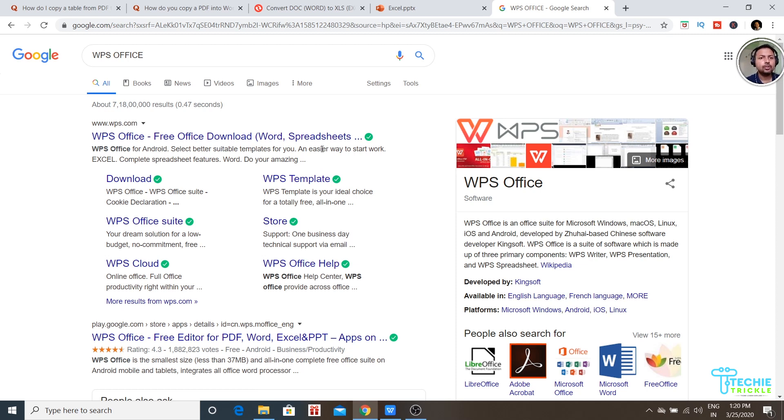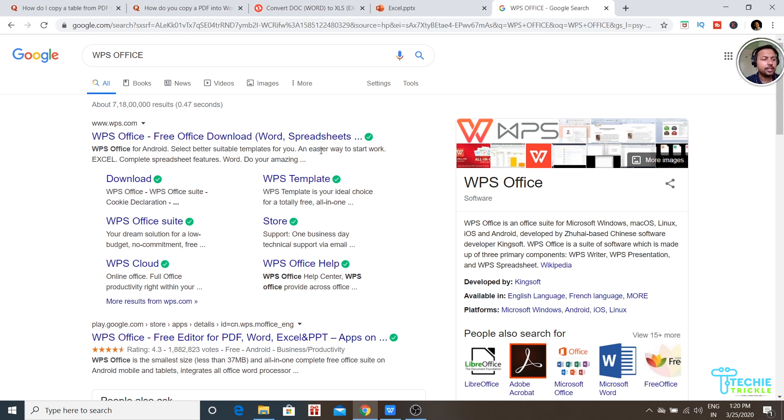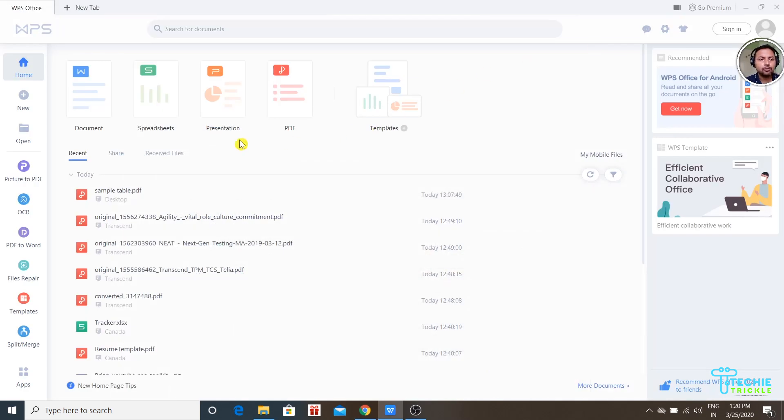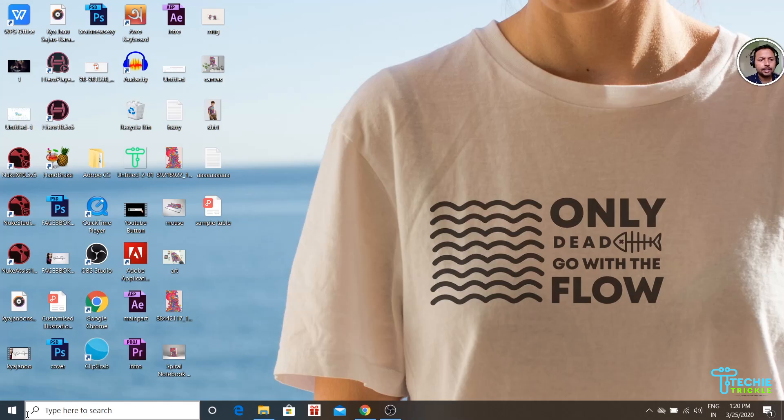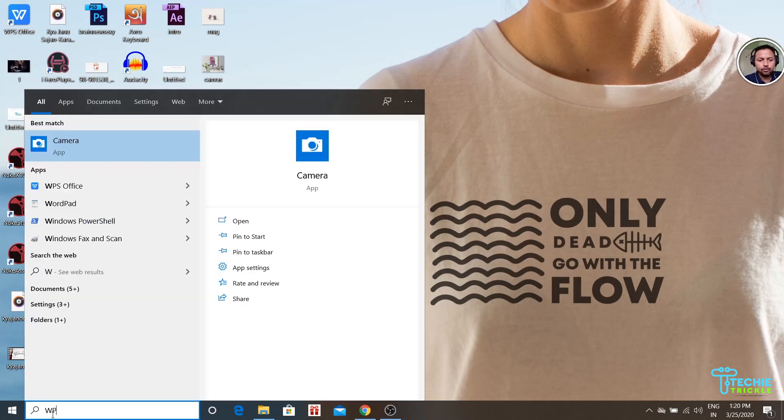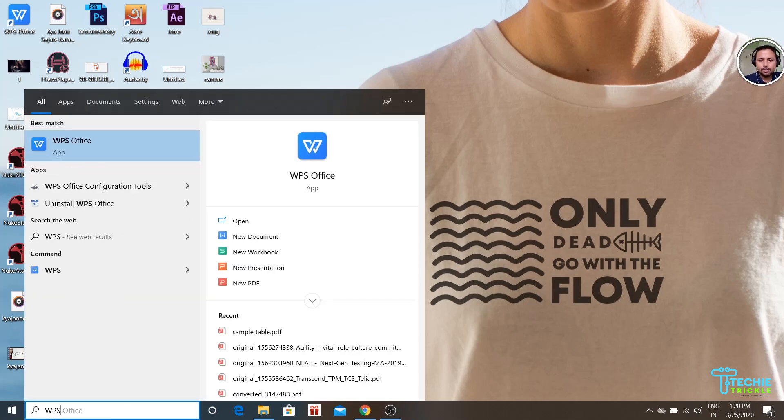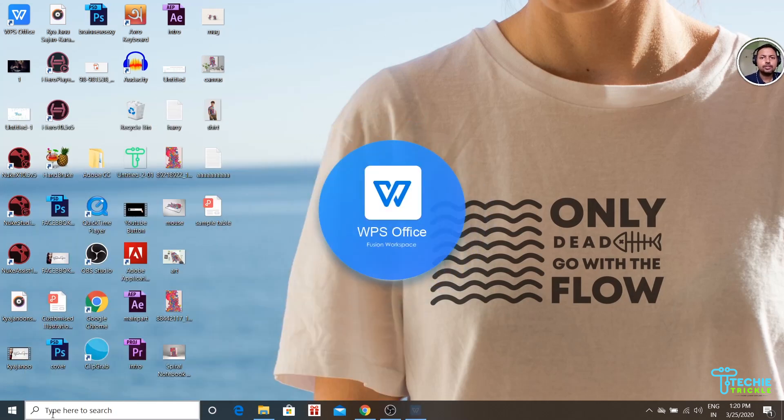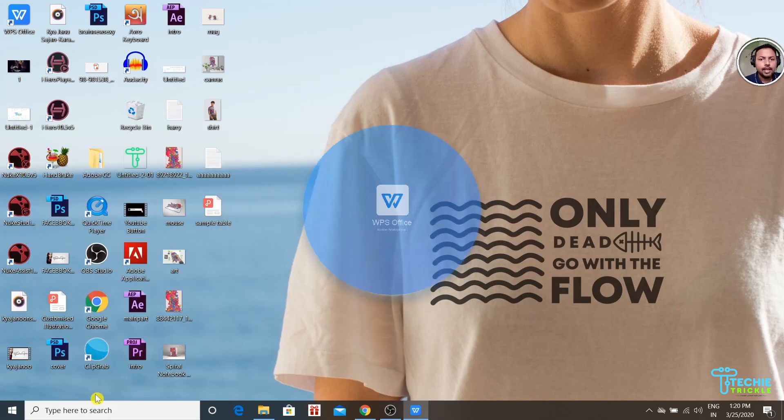Downloading and installation guide is not the purpose of this video. If you need to understand that, please comment below and I'll create another video. Since I already have WPS Office, I'll jump into it. Click there and this is how it opens.